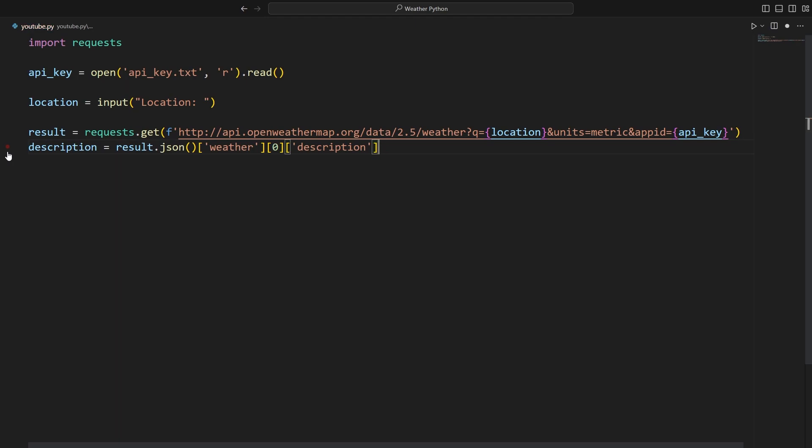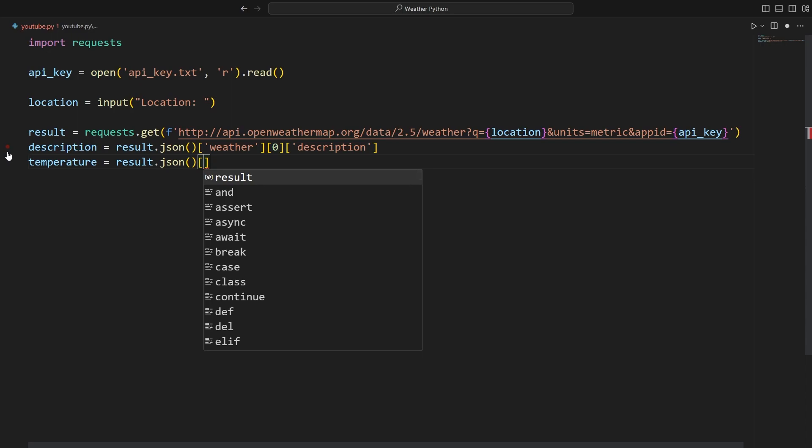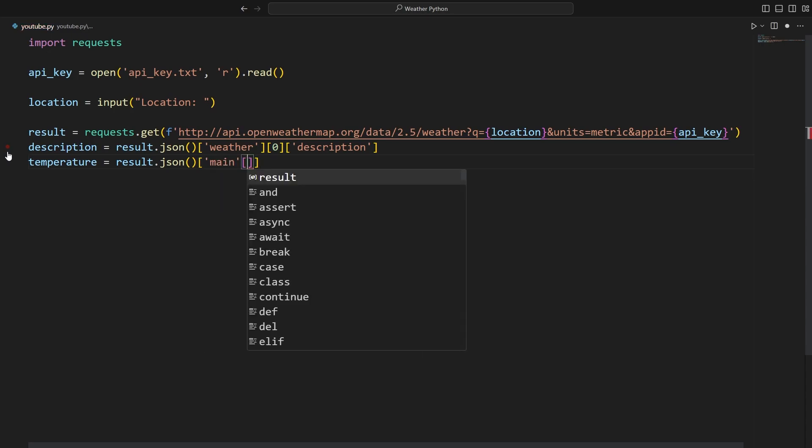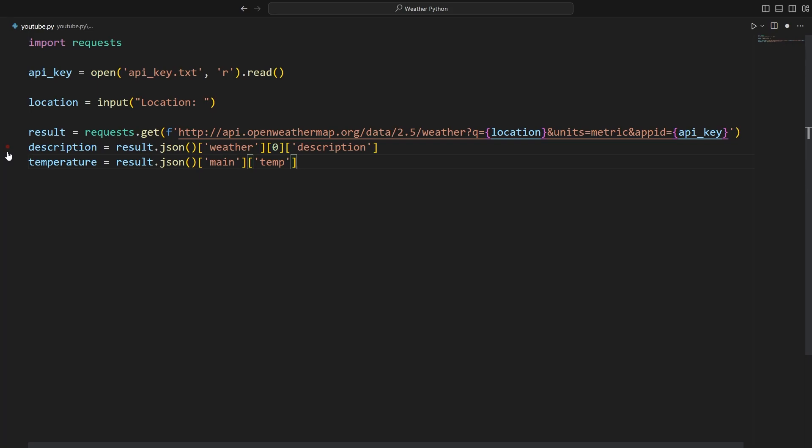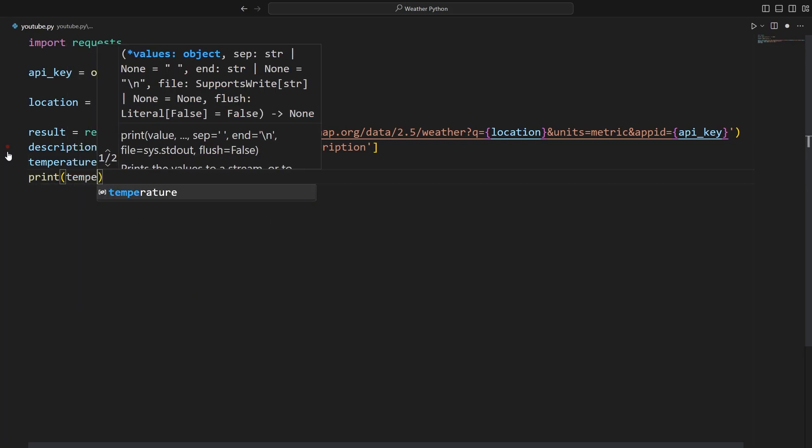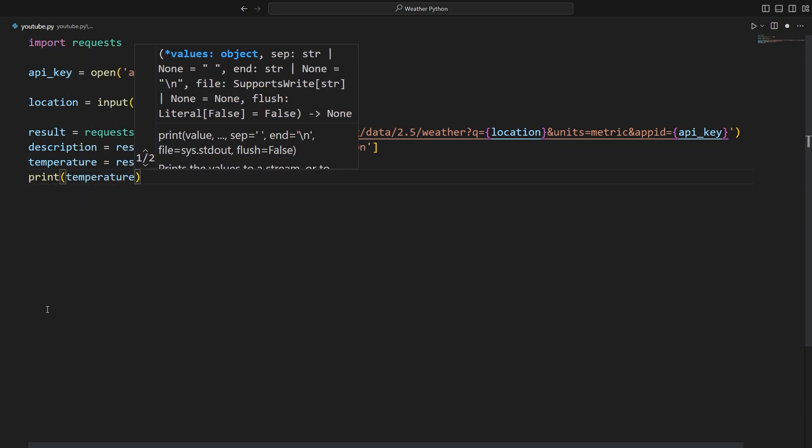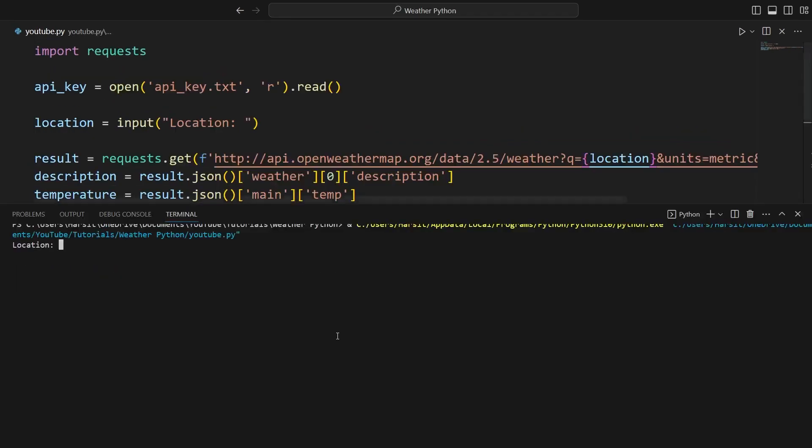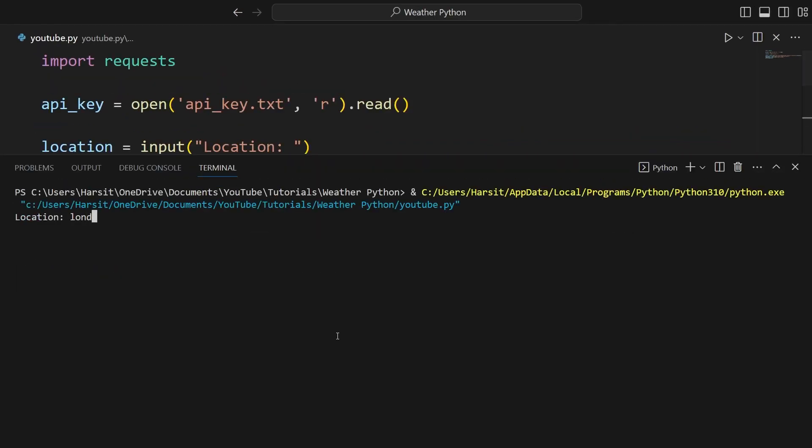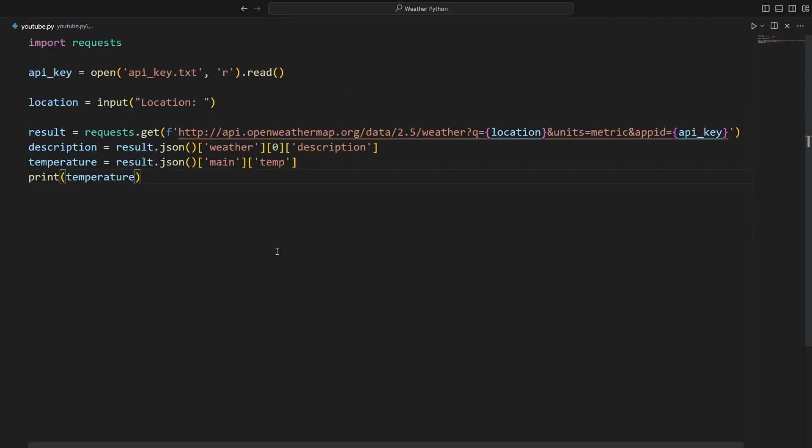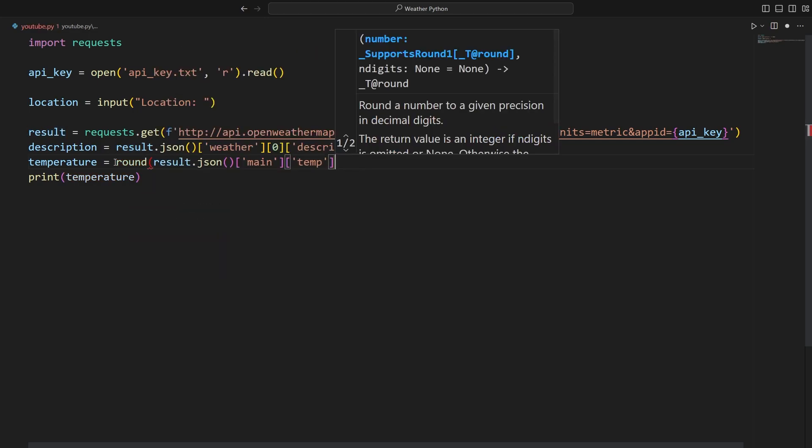And now let's do the same thing except for the temperature. So we'll say temperature is equal to result.json at the key of main at the key of temp. Let's go ahead and print the temperature. London again. And this time we get 15.58. As you can see, it's pretty accurate with two decimal places, but I only want to round to the nearest whole number. So we'll use the round function in Python to do this. So we'll say temperature is equal to round result.json.